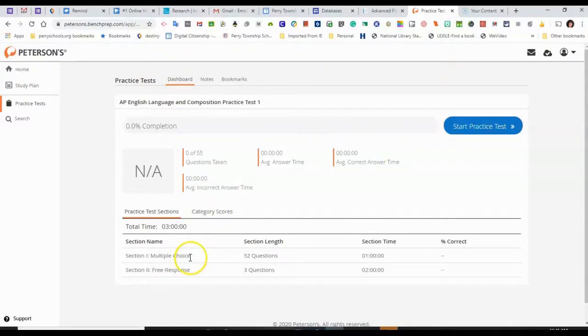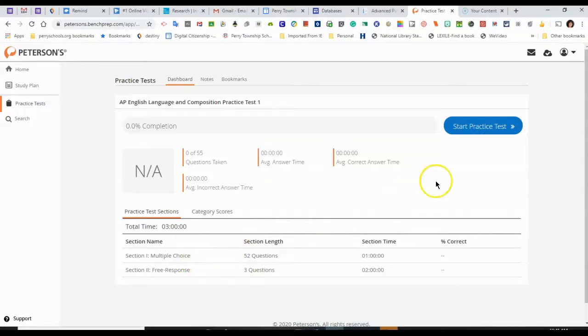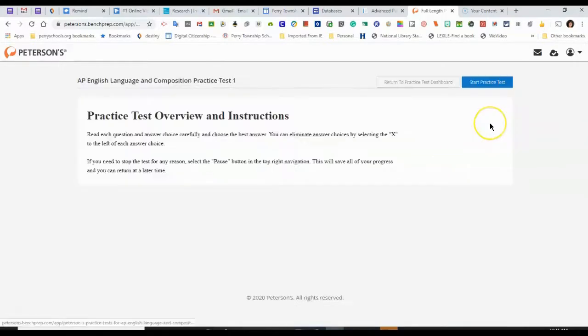And it looks like there are two sections to this test, a multiple choice and a free response. So I can start my practice test.